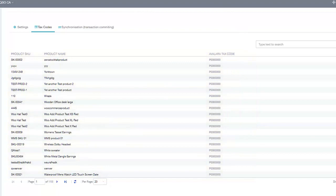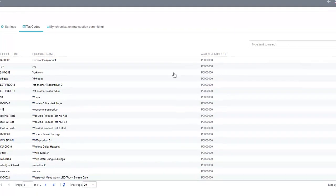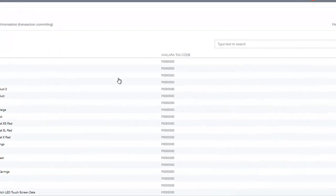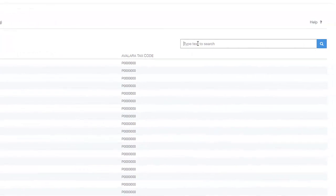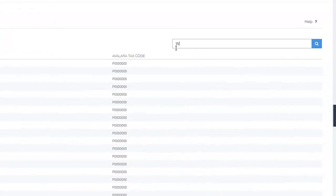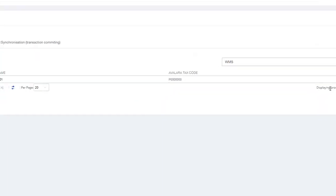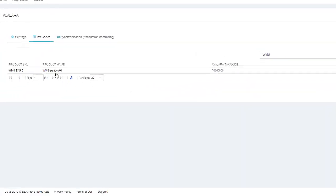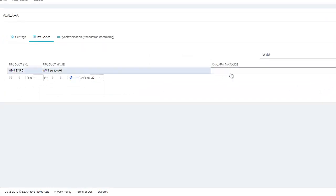Look for the products to be edited. You can use the search box to search by SKU or product name. Once you find the product to be edited, click its Avalara tax code to enable it for editing and select the new tax code for the product.